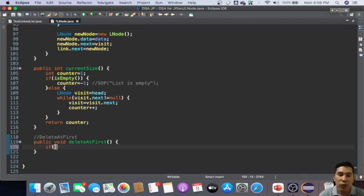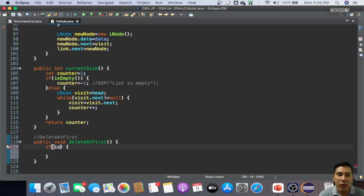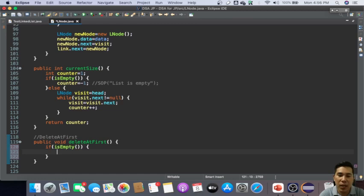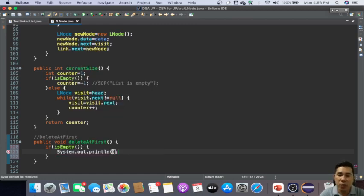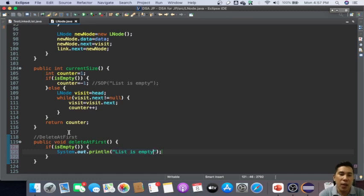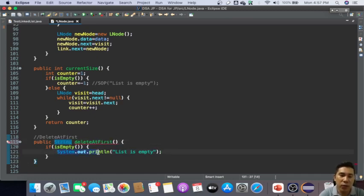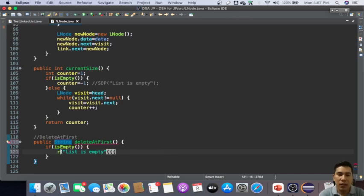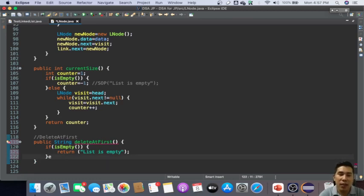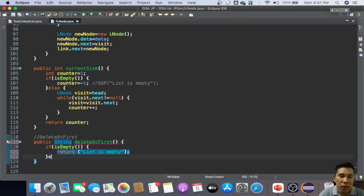For us to delete at first, we are going to test if our node is empty, because if it is then we'll have to display something like our node or list is actually empty. But if this is like a string of course you can return something like 'list is empty', but this time let's make use of void.